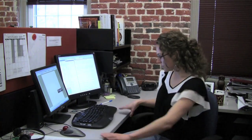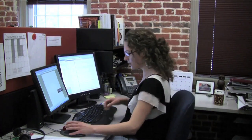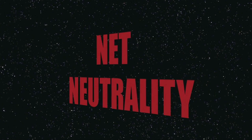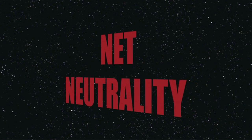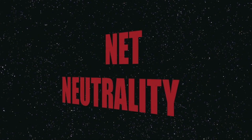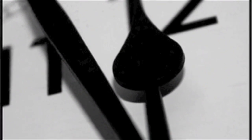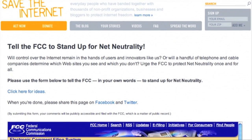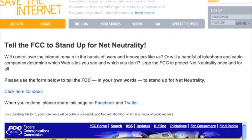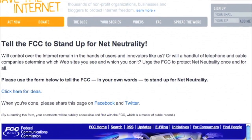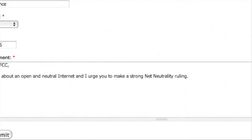Tell the FCC that you support net neutrality, the principle that keeps the internet free from corporate control. You have until midnight on January 14th to file your comments in support of a net neutrality rule.